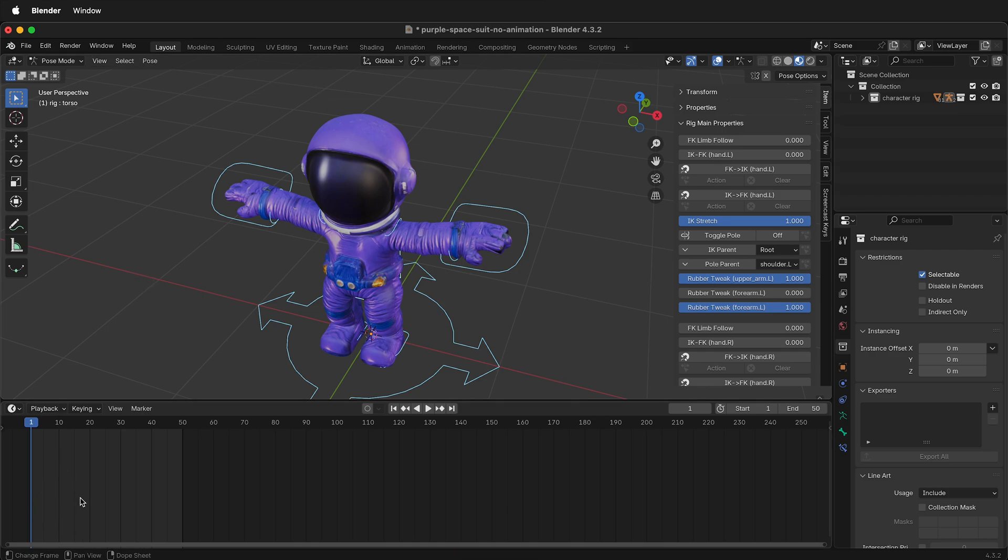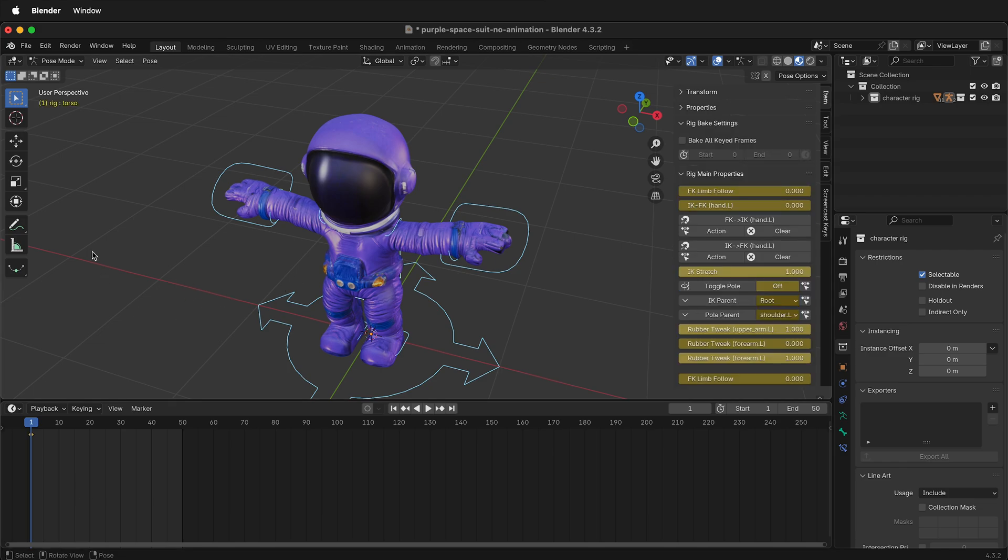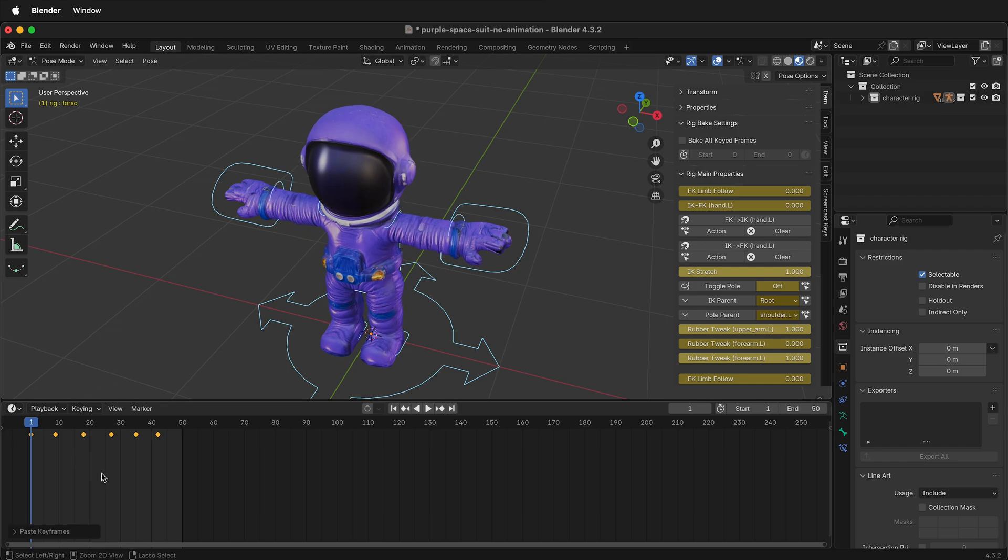In the timeline we need to set an initial keyframe to be able to paste any keyframes. If I press I it will add a keyframe. Then I can press paste and it will paste all the keyframes. Without pasting this first keyframe you cannot copy the animation.